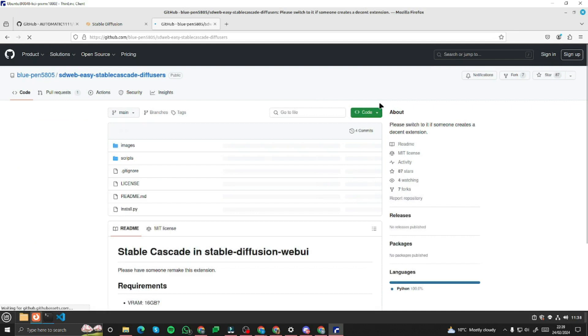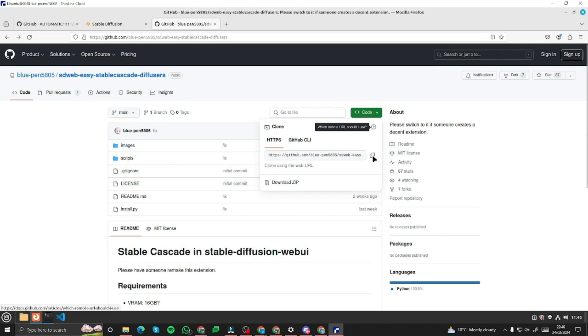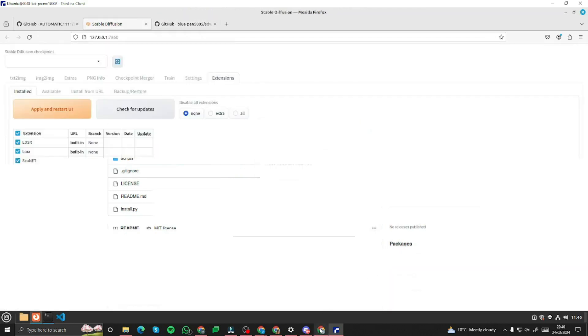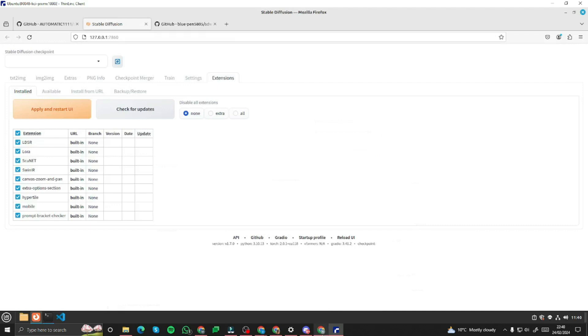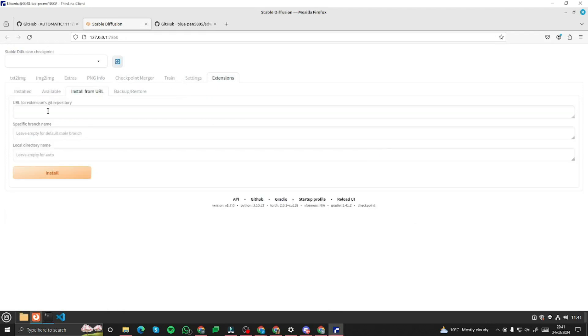For that we'll be using this GitHub repository stable cascade in stable diffusion web UI. Now you simply need to click on this green button and copy the link from here. Come back to the stable diffusion web UI, navigate to install from URL tab and simply paste in your link right here. Now you just need to click on this install button.